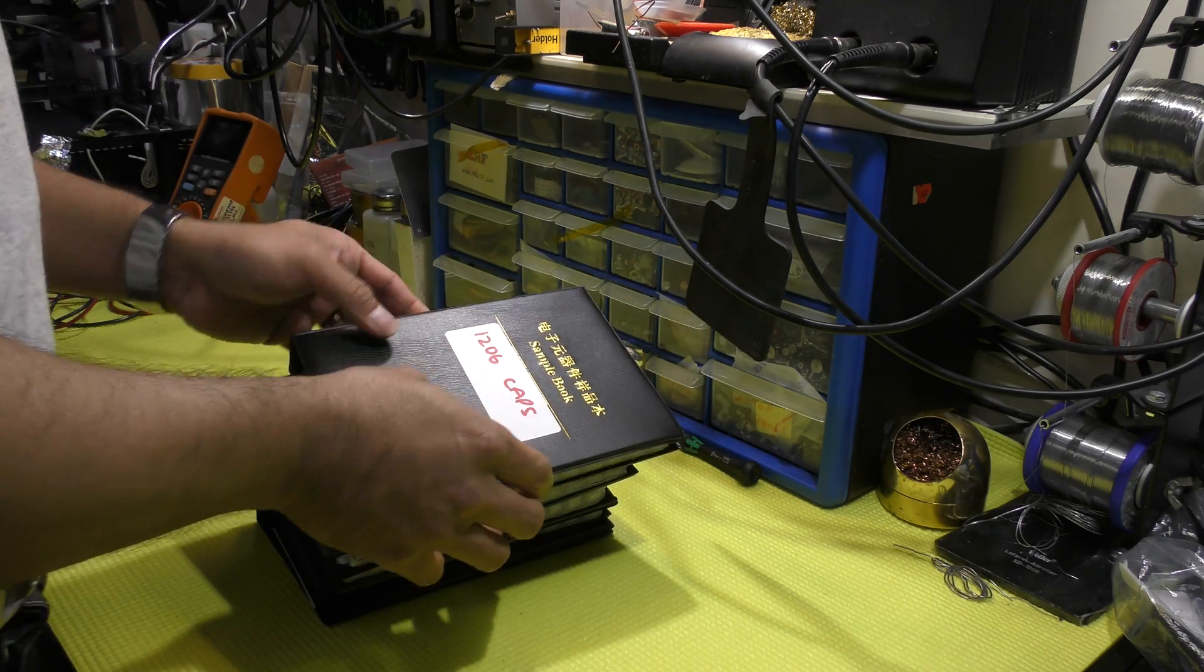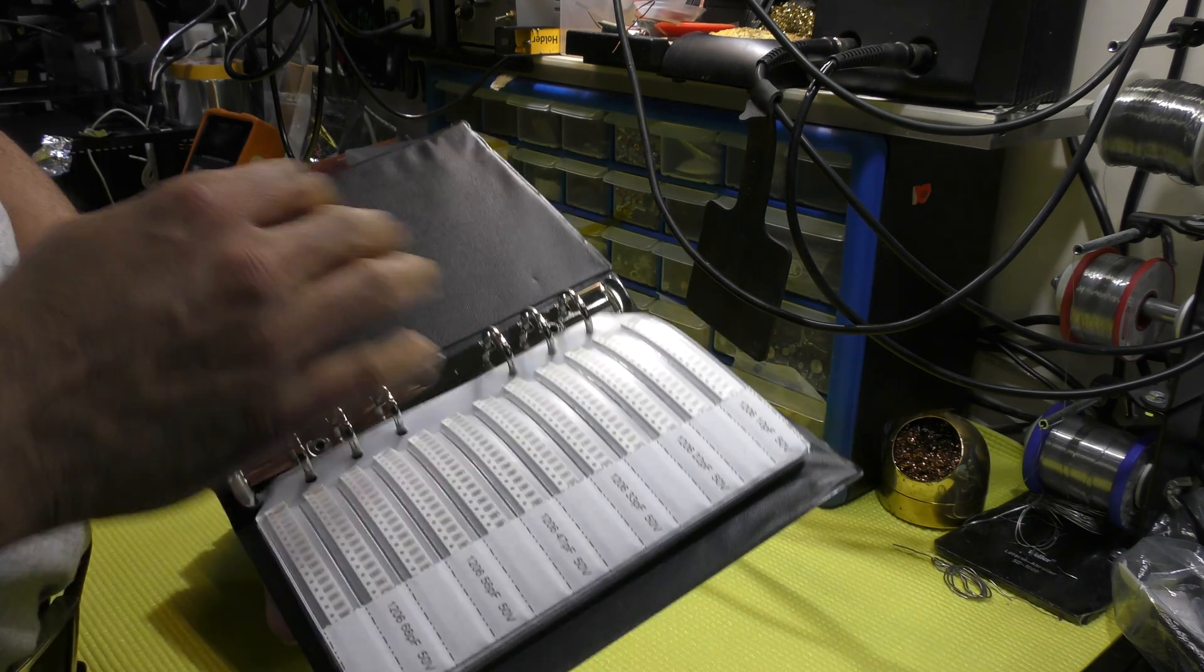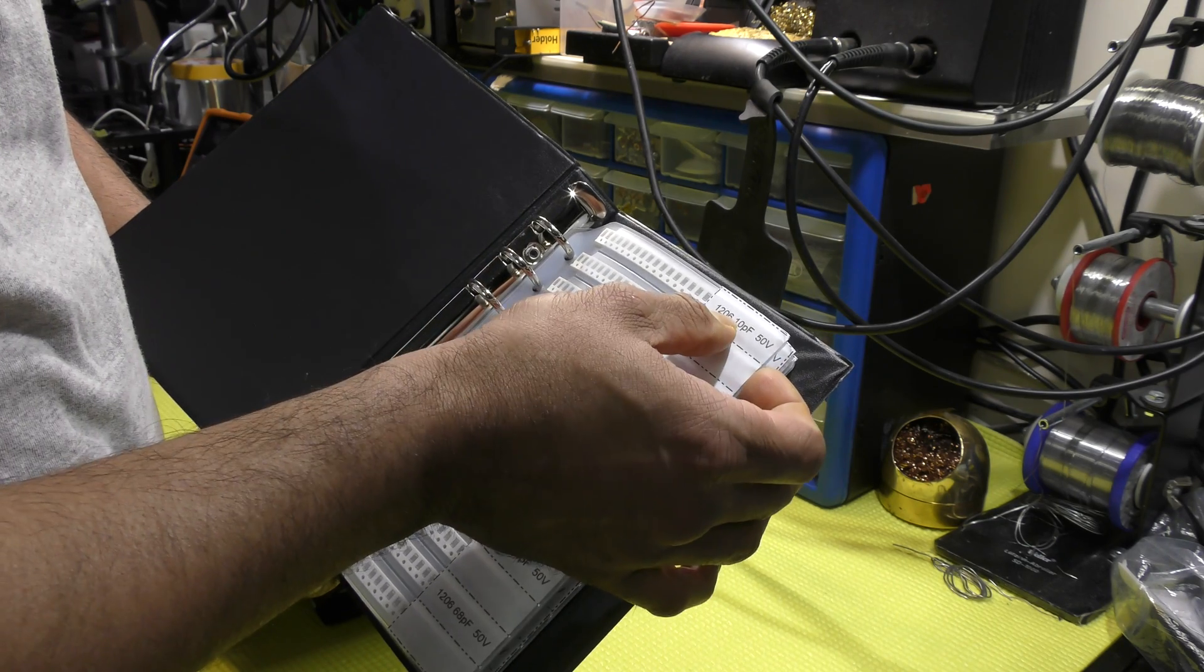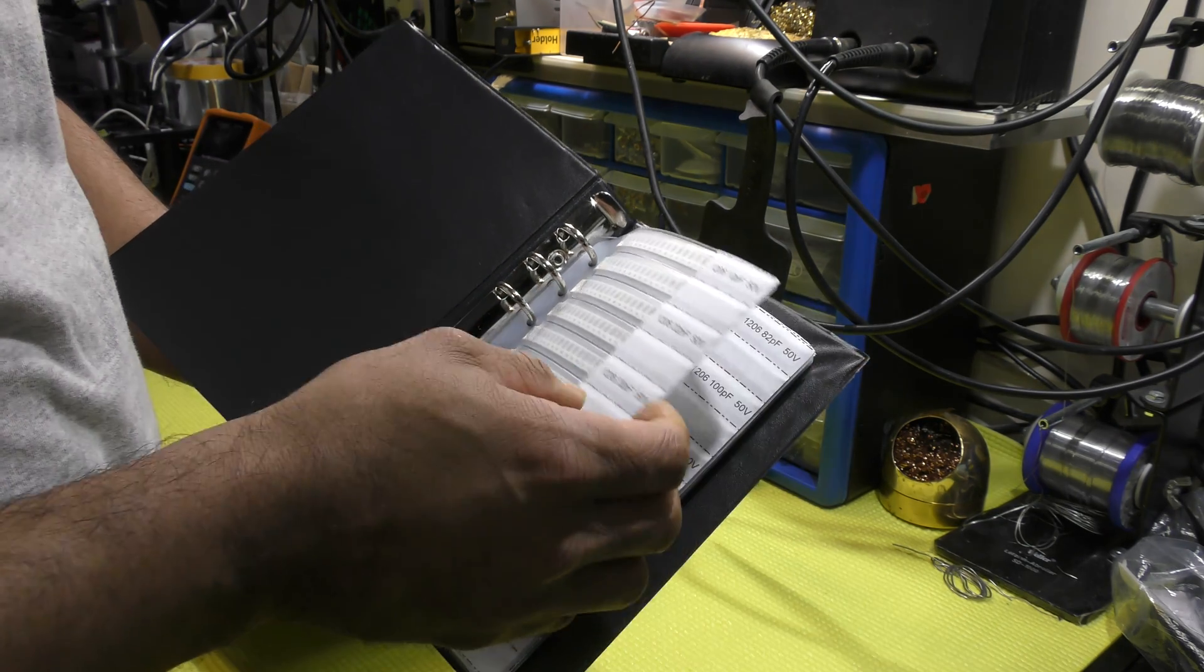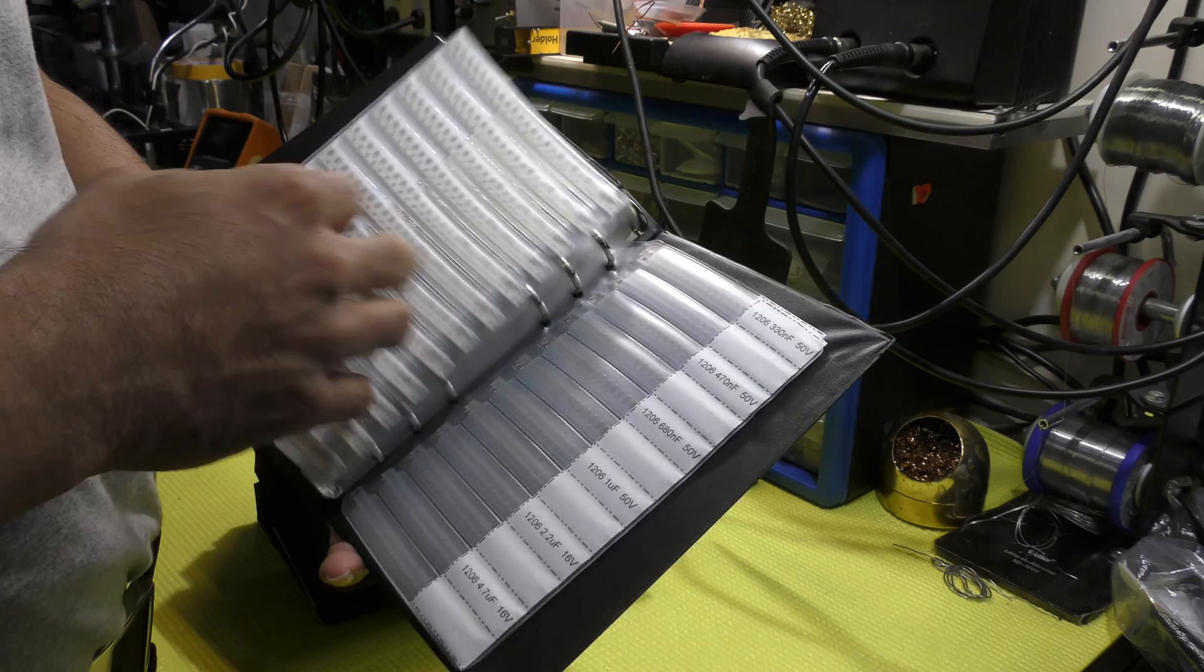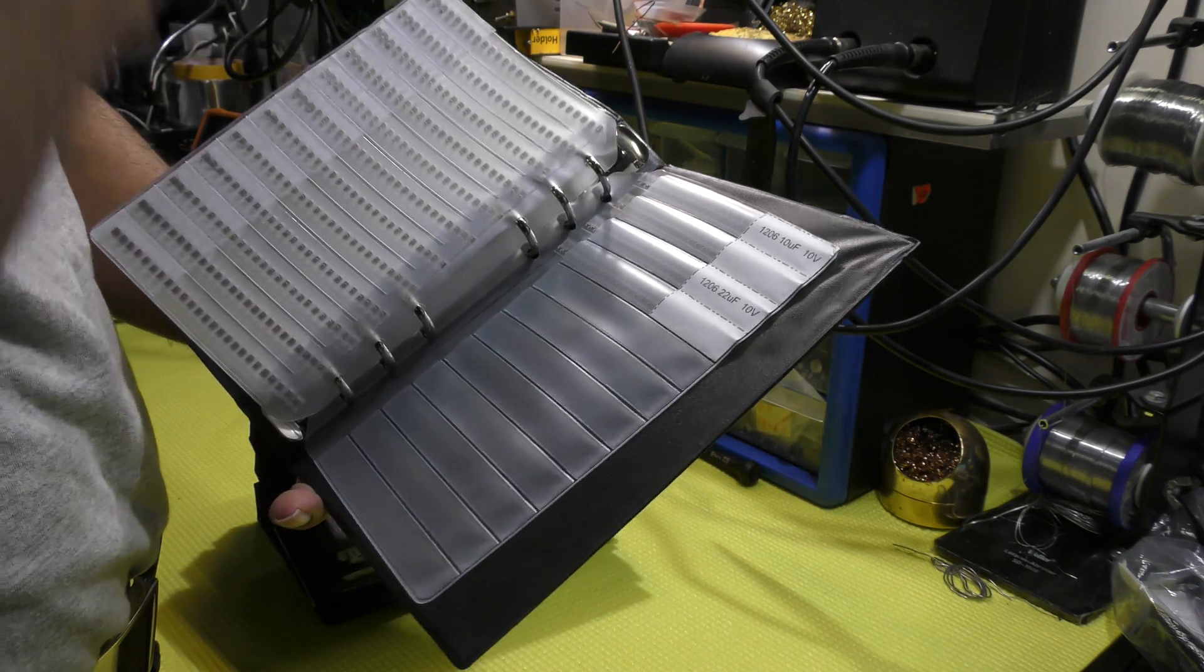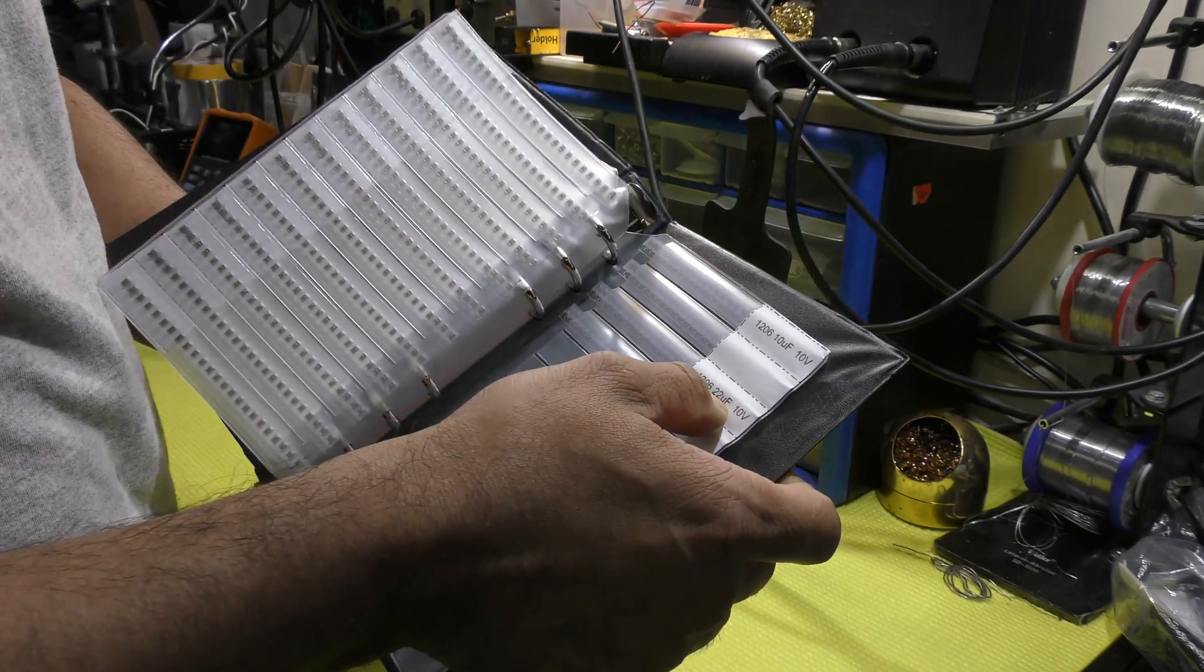And finally, the capacitors. 1206 package. It starts from 10 picofarad and it goes all the way up to 22 micro farad.